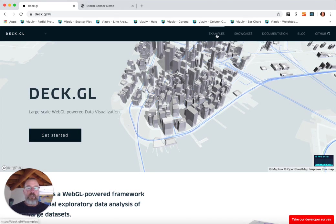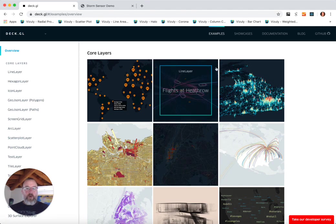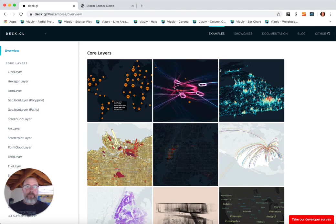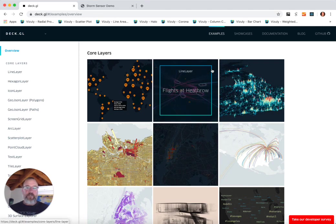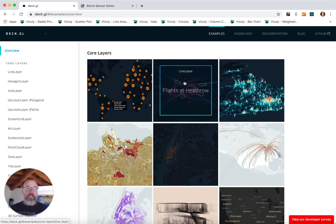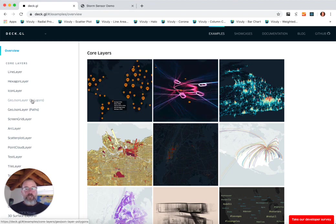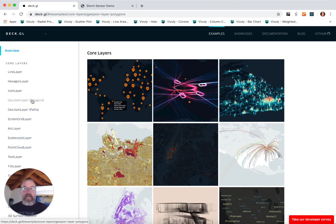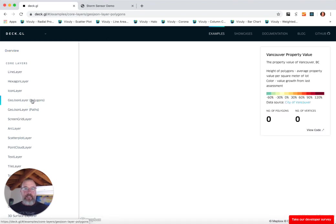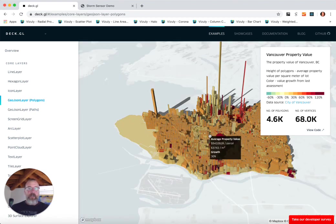One of the main concepts in DECK.GL is this idea of using layers. Each layer can represent a different type of visualization. The base layer in all of these DECK.GL renderings uses Mapbox to render a map, and then on top of that map you can import data and use a specific type of rendering. One of the first ones I want to show you is this 3D polygon layer. In this example, what we're looking at here is buildings in downtown Vancouver, British Columbia.